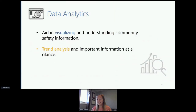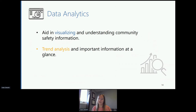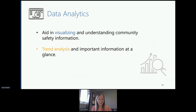In addition, the Toronto Police Service provides open data analytics to aid in visualizing and understanding community safety information. These interactive visualizations provide trend analysis and important information at a glance. The shooting events are reported year-to-date, year-end, and through historical reports — all three time frames mentioned previously.